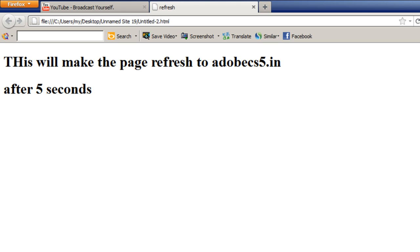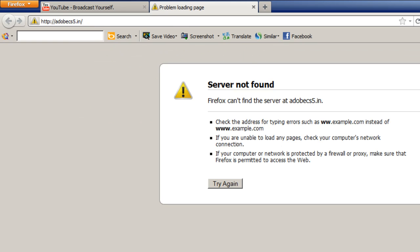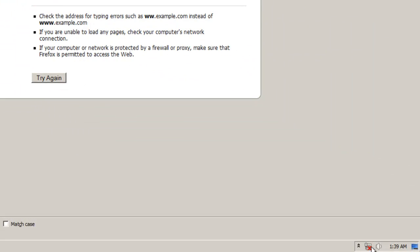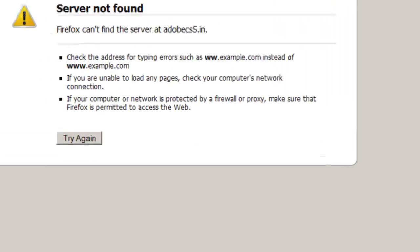One, two, three, four, and five. Firefox cannot find the server at AdobeCS5.in. That's because the internet is not connected - I deliberately cut off the internet connection. But if you were connected, it would take you to the new website.